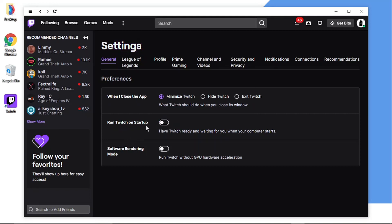And that will stop it from opening on startup. So that's two methods. Obviously try the first way and if it doesn't appear in the list then just go into the app and disable it that way. And that's it really. So I hope you found that helpful.